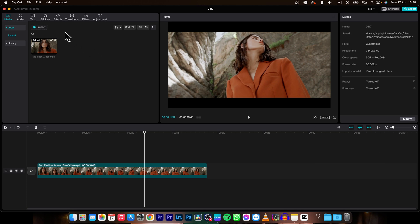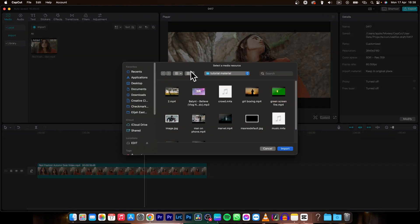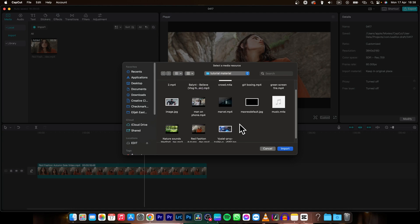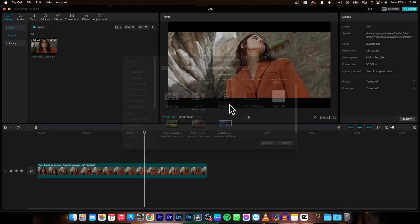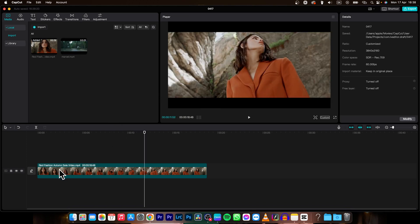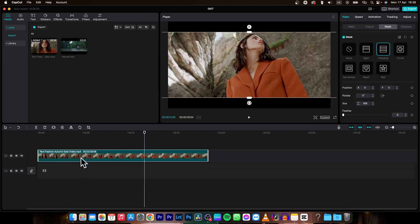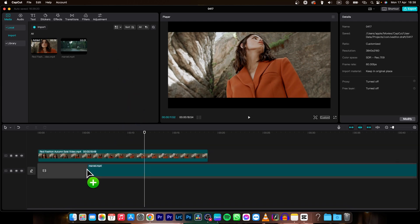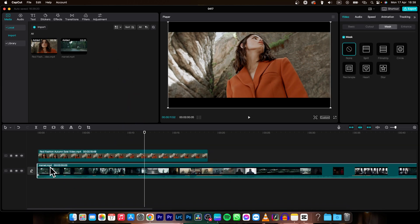So first thing you need to do is add your background to your project. So click on this import button and then choose background. So in my instance it is this video and then you have to drag this one up and drag this one underneath.